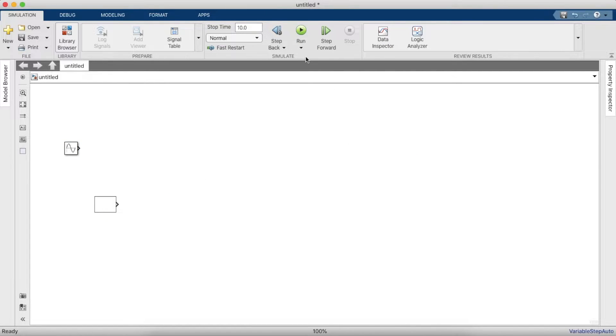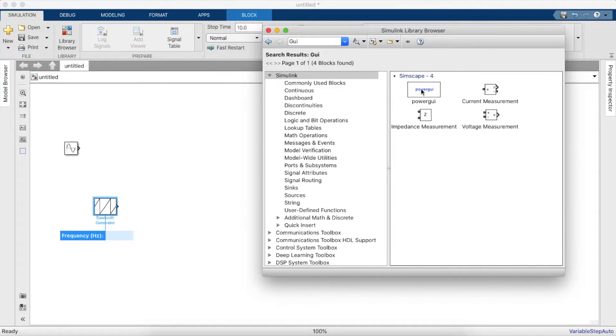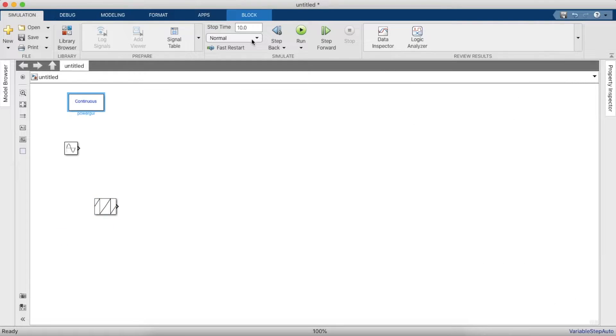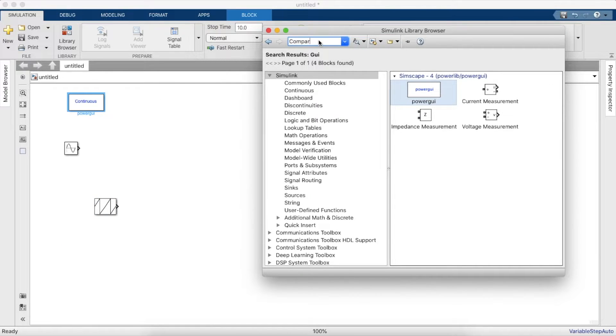And then we'll need a power GUI block. We need a compare block.